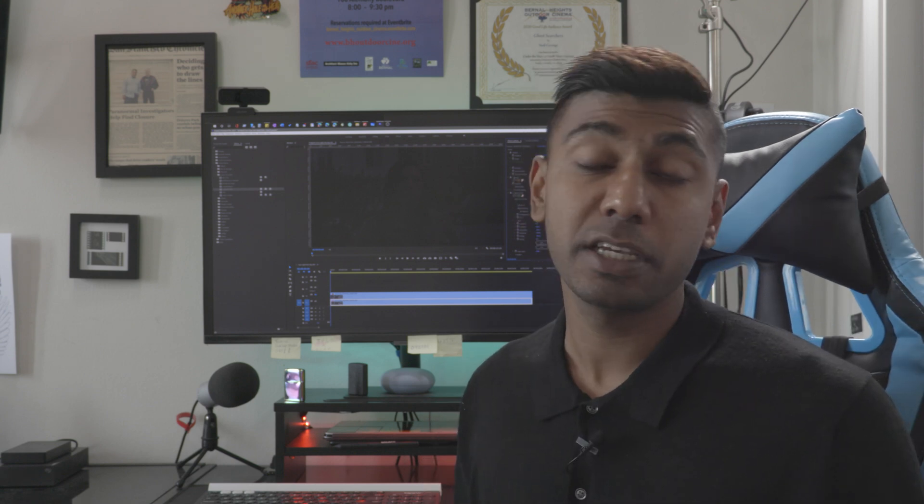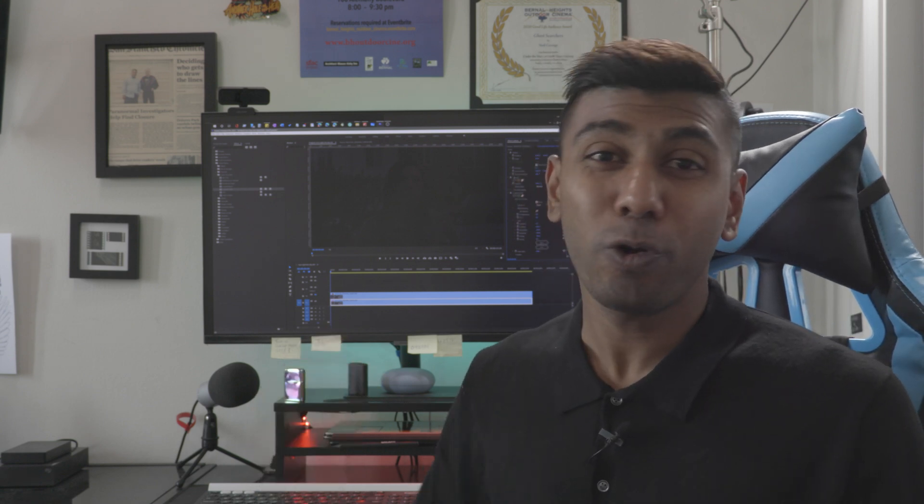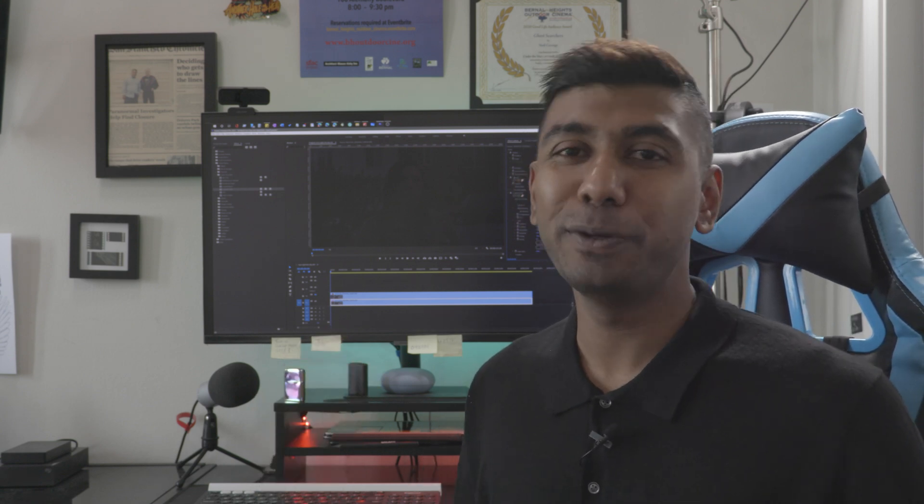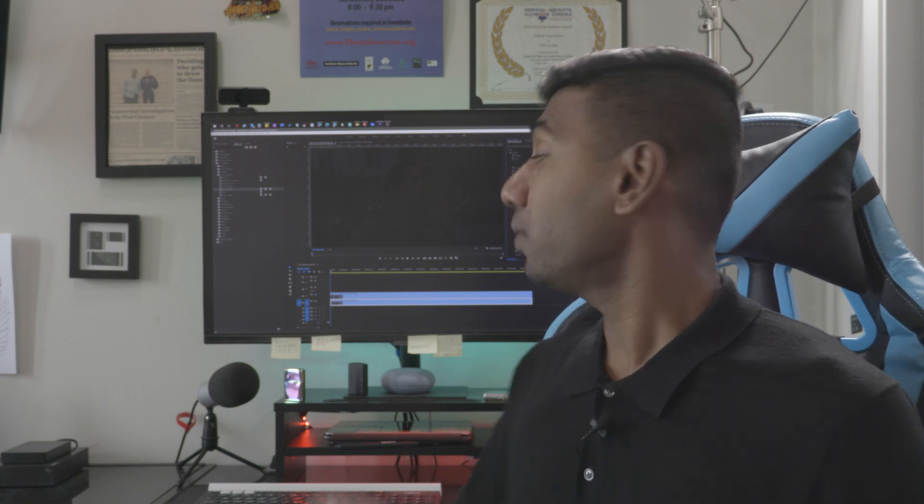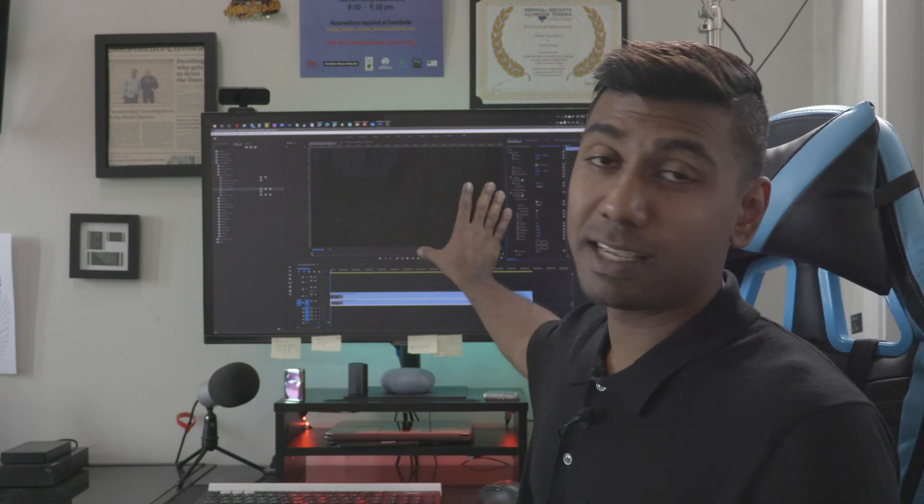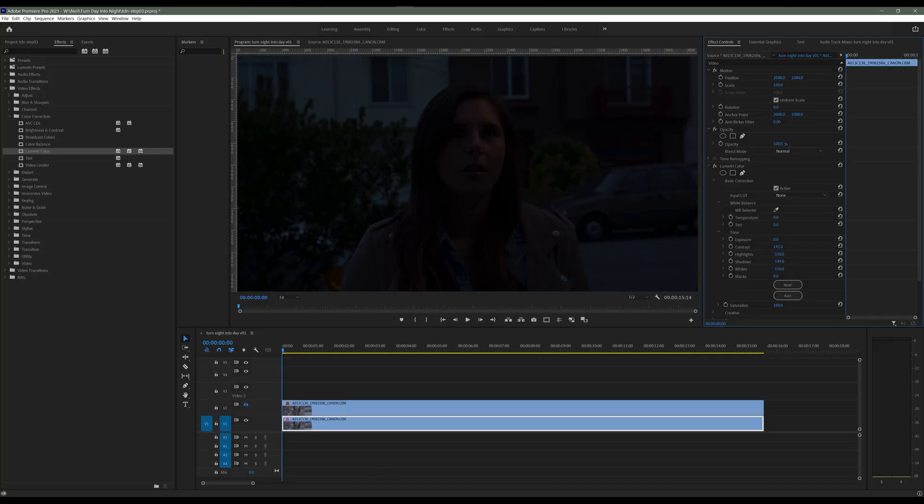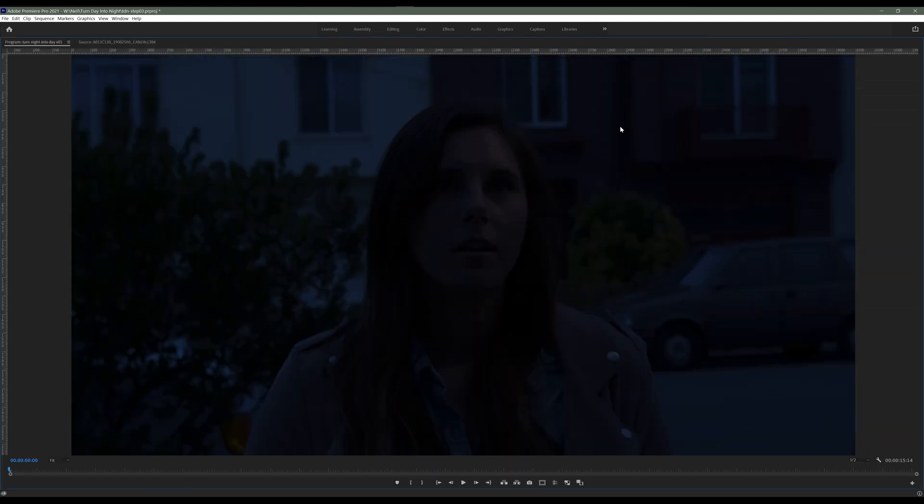The last step is of course adding that blue tint. Again adding that blue tint is a choice. If you like how it looks as it is, leave it as it is. But if you like that blue tint, all you have to do is go into the temperature settings under the lumetri color effects and just add in a little blue tint. Move that sucker to the left and you get blue.